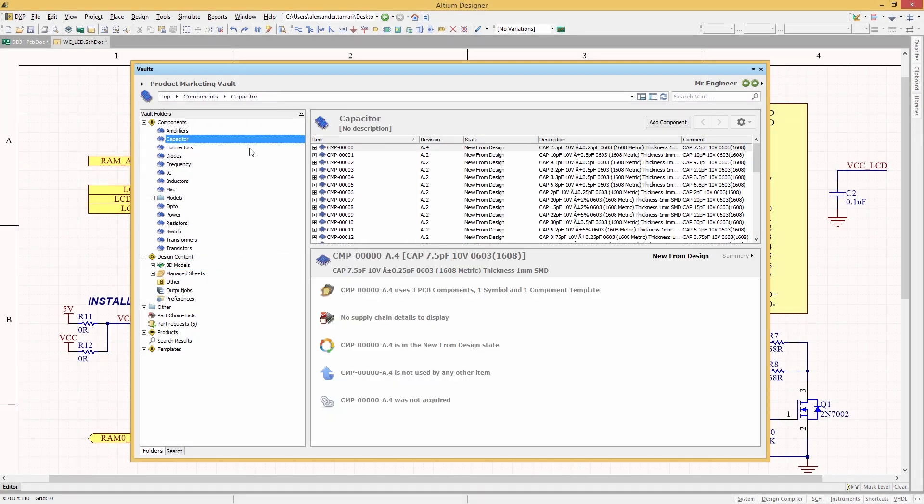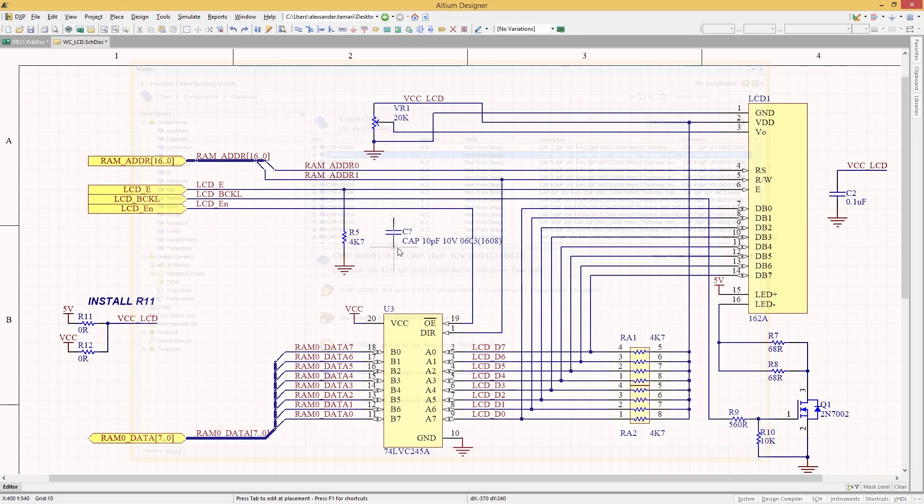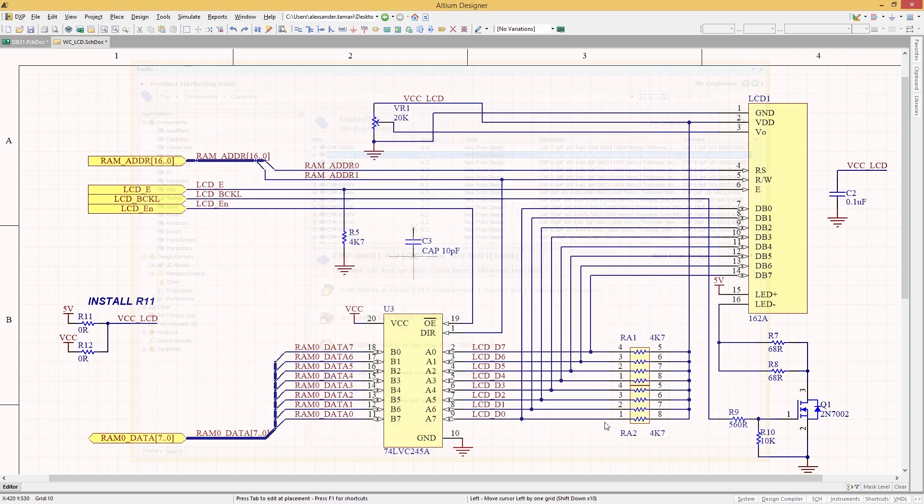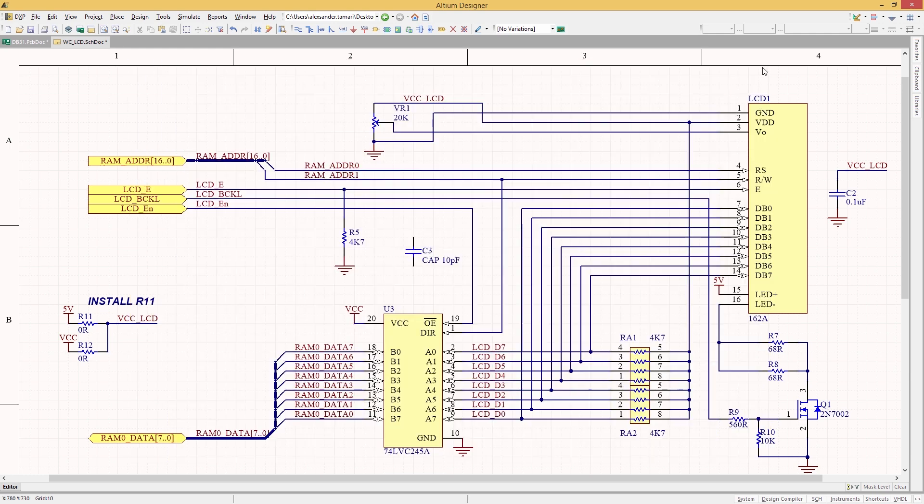You've got specific deadlines to meet and the only way to get your product to market on time is to keep your design process at its most efficient. The foundation of this efficiency starts with being able to find components.